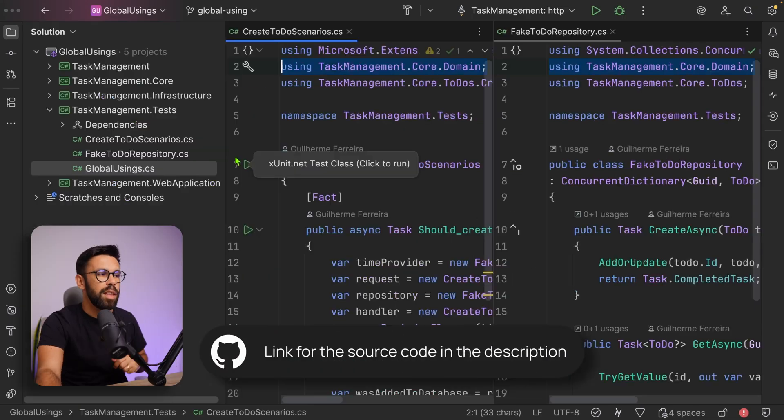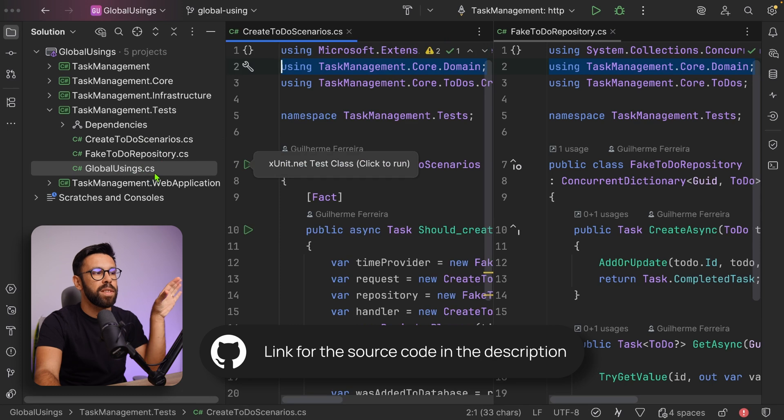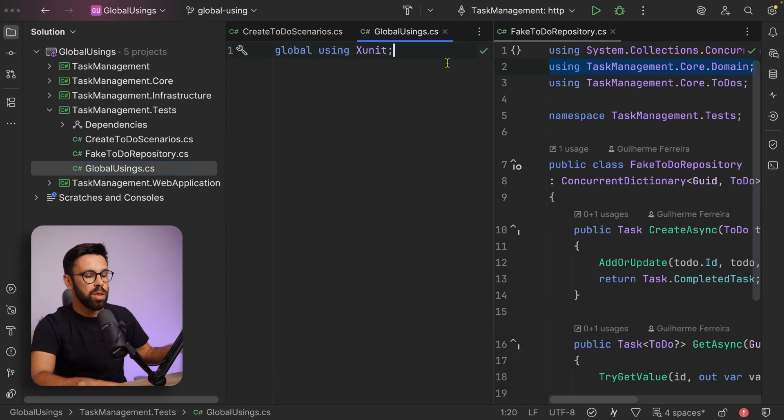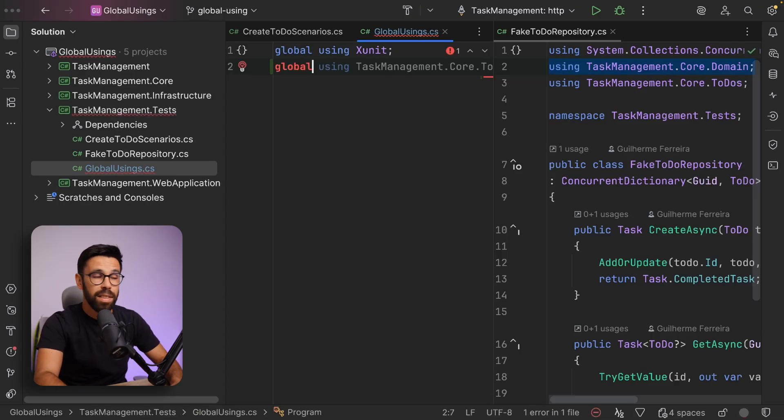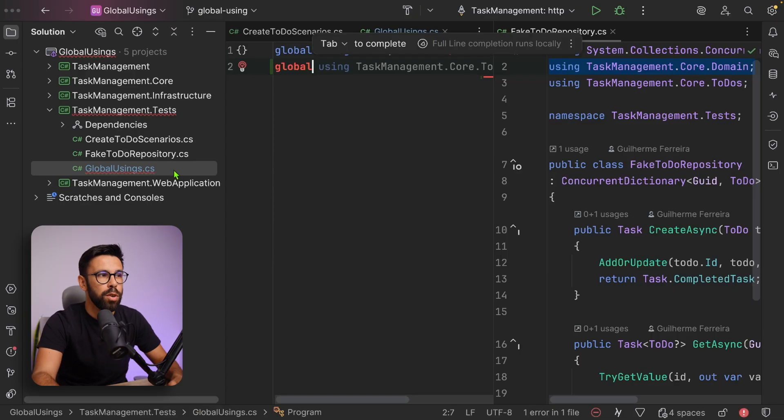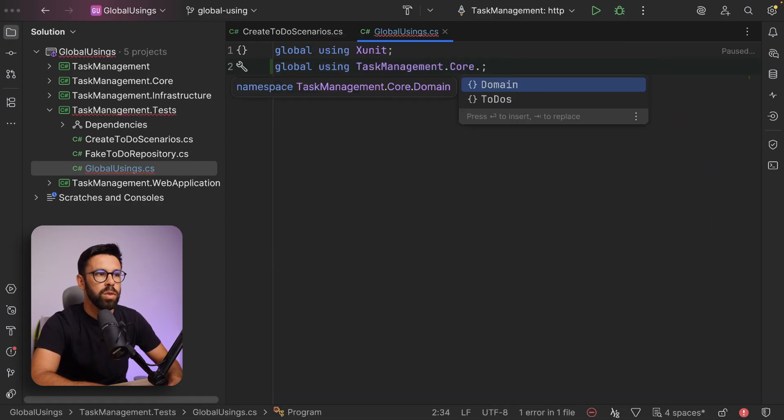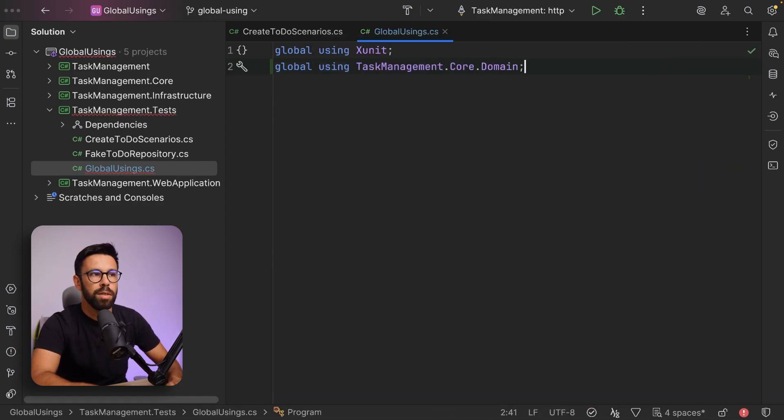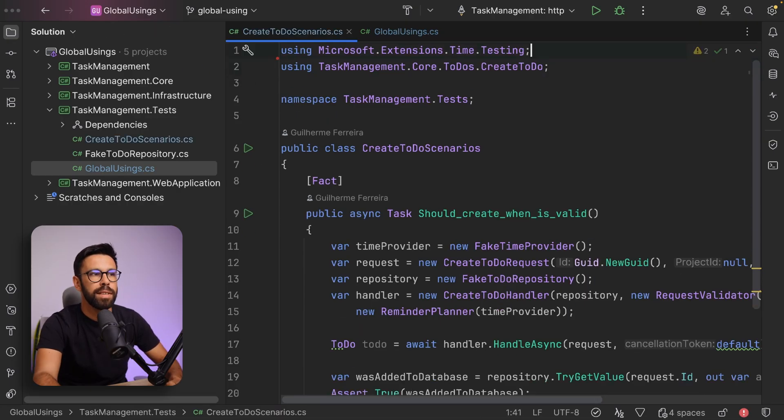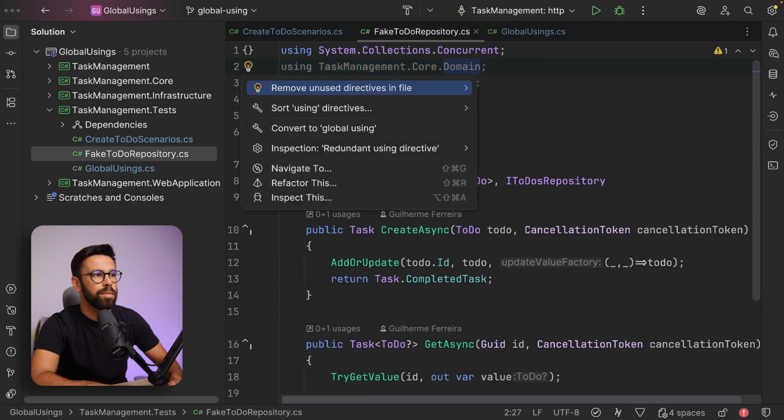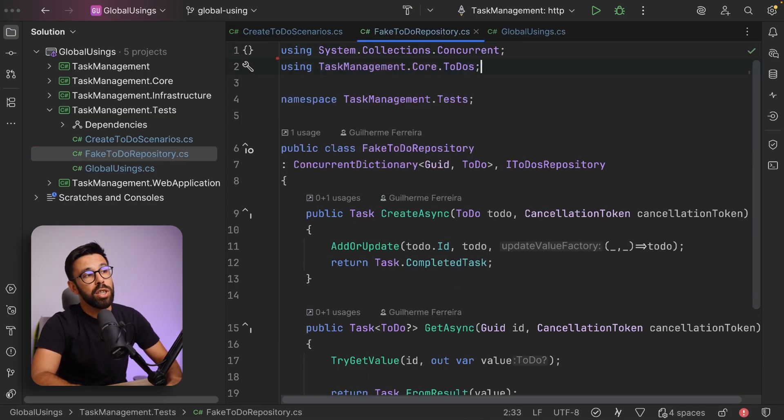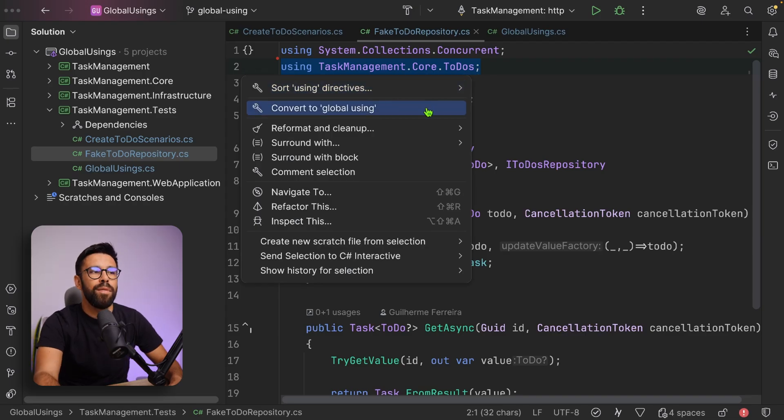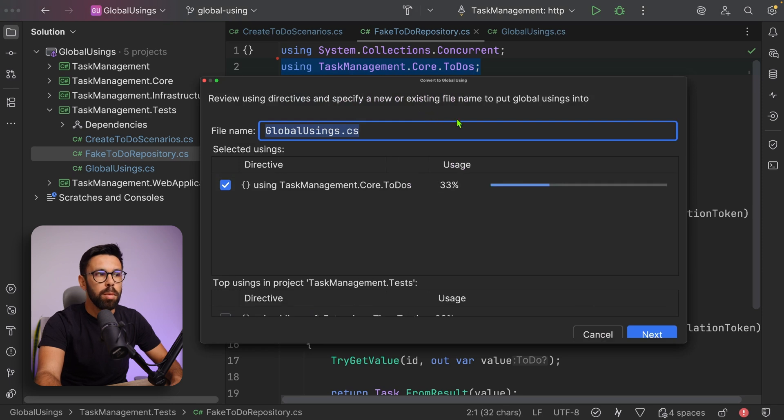It's quite simple. In fact, in this project we already have these global usings where I have this global using xunit. The file doesn't even need to be named global usings. You can put it whatever you want. Let's set the global using to task management core domain. Once we do that and we go to one of those files, notice that I don't need to have it here anymore. We can do the same. It can be even simpler because your IDE likely already has a feature where you can quickly convert something to global using.